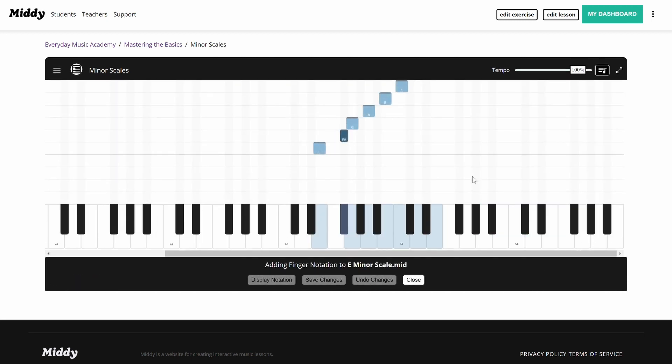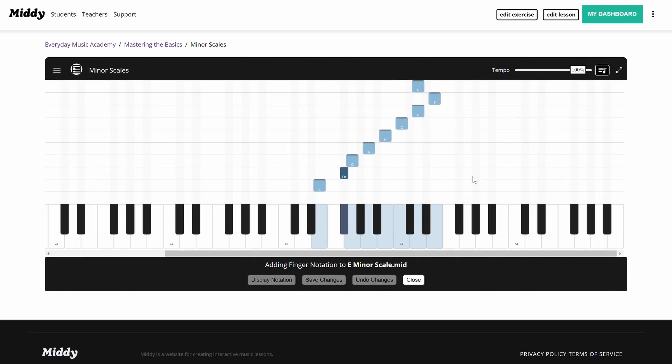To add finger notation, start by clicking a note on the piano roll. Then select what finger notation you want to add to the note. The left hand uses the light orange numbers from 5 to 1, starting with your pinky at 5 to your thumb at 1. The right hand uses the blue-gray numbers from 5 to 1, starting with your thumb at 1 to your pinky at 5.